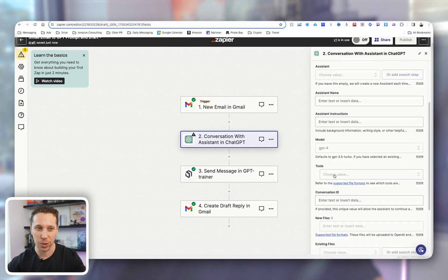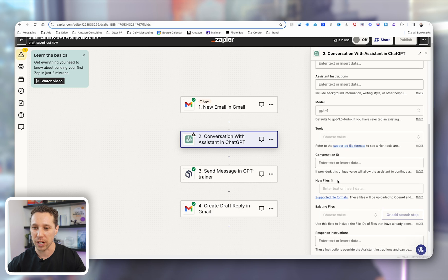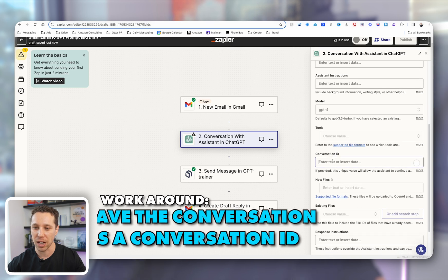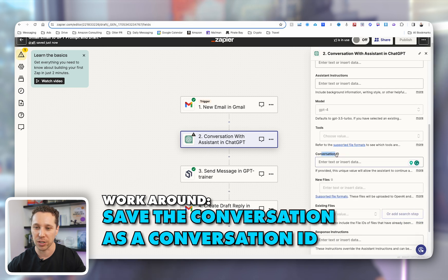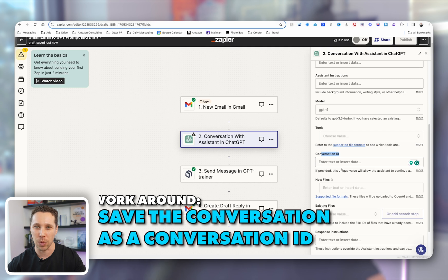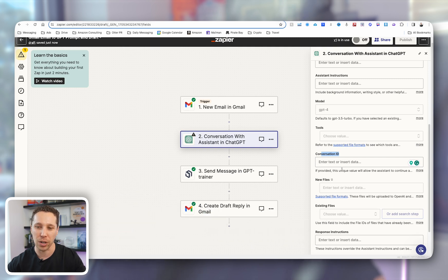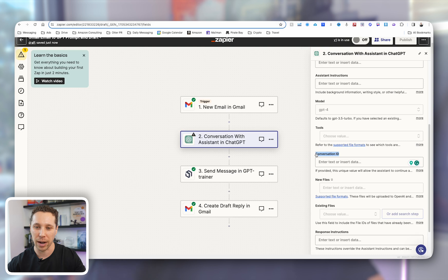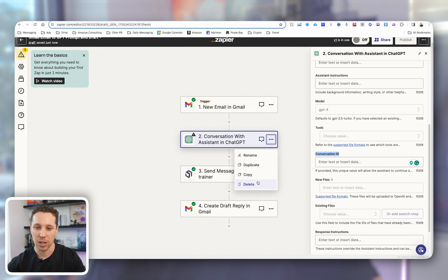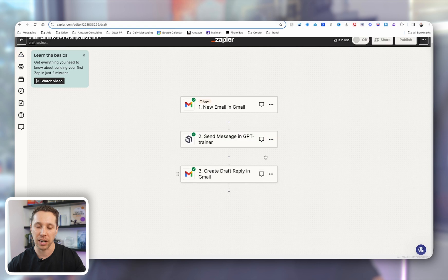but another workaround for you guys is you can save the conversation as a conversation ID, train that conversation as if it was a model. You can upload everything. But I just wasn't comfortable with that. I didn't think it was going to work, and I thought there was going to be a lot of errors in that scenario. So let's go ahead and delete that.